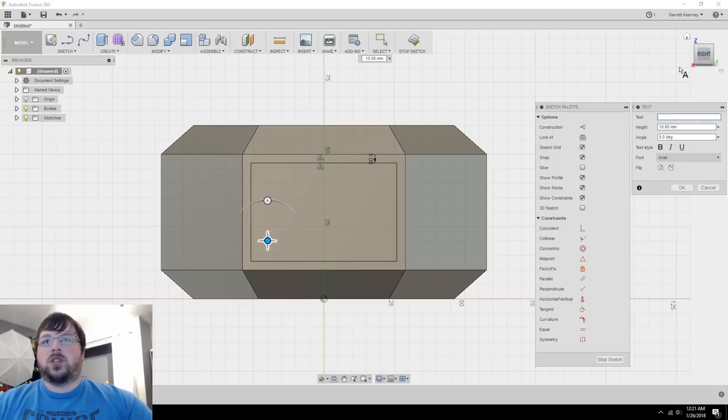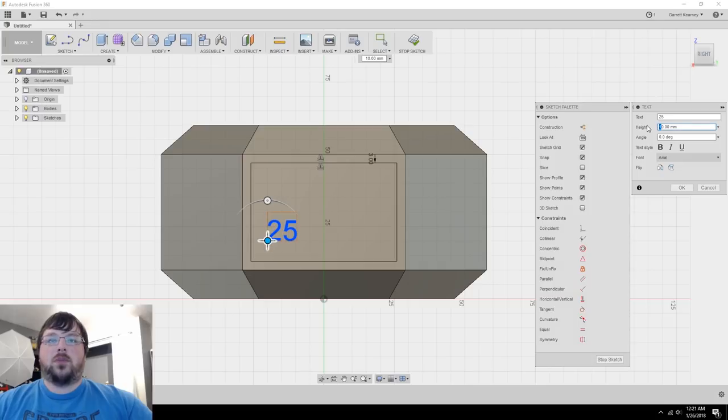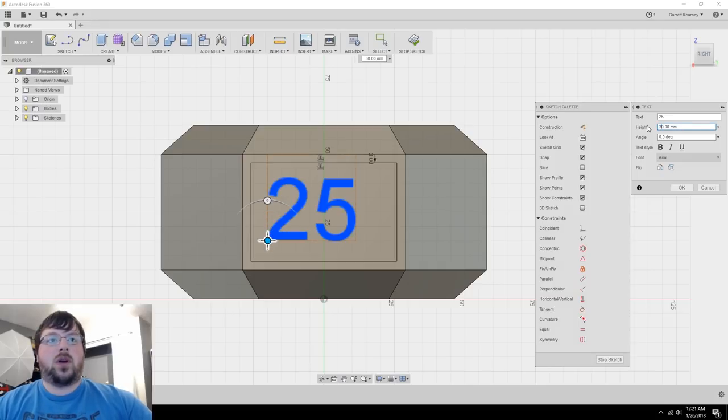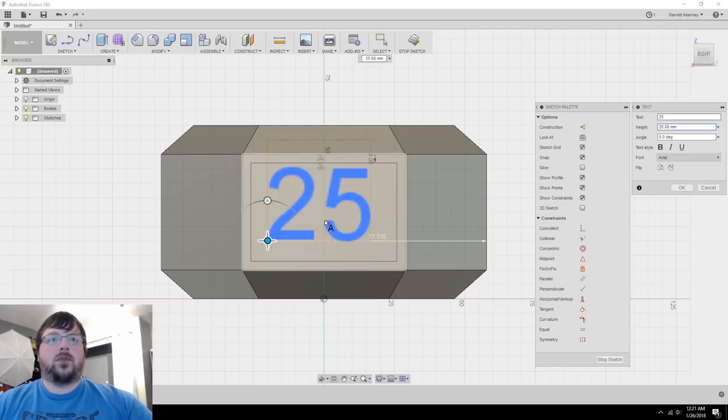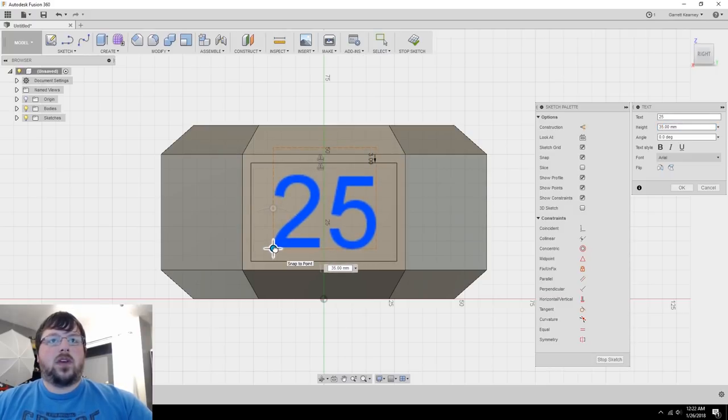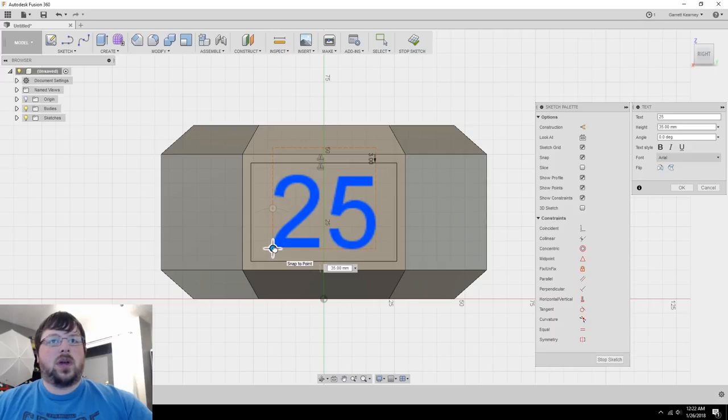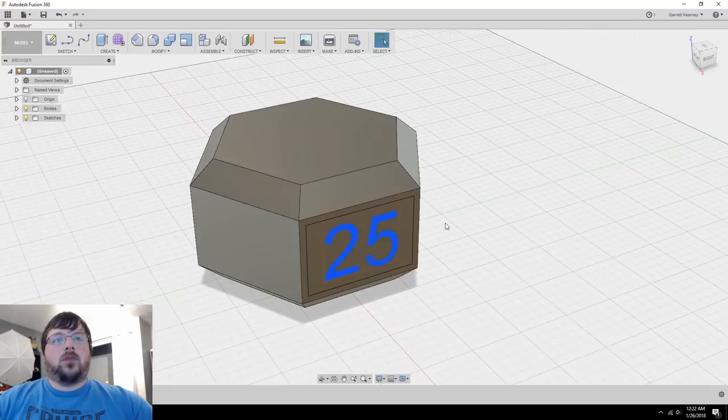Next, we need some text. So under the sketch menu, you can find just that option. Go ahead and click anywhere. The position doesn't matter too much because you can move it after the fact. So I'm just going to make these 25. That's what we did for the cake. And I need the height to be quite a bit bigger than that. So I am just going to bump it up to about 30. Maybe I'll go just a bit more, 35. I think that looks pretty good. I'm just going to kind of line it up to the point that it's about centered. And that's all we need for that sketch there. I'm going to go ahead and stop sketch.